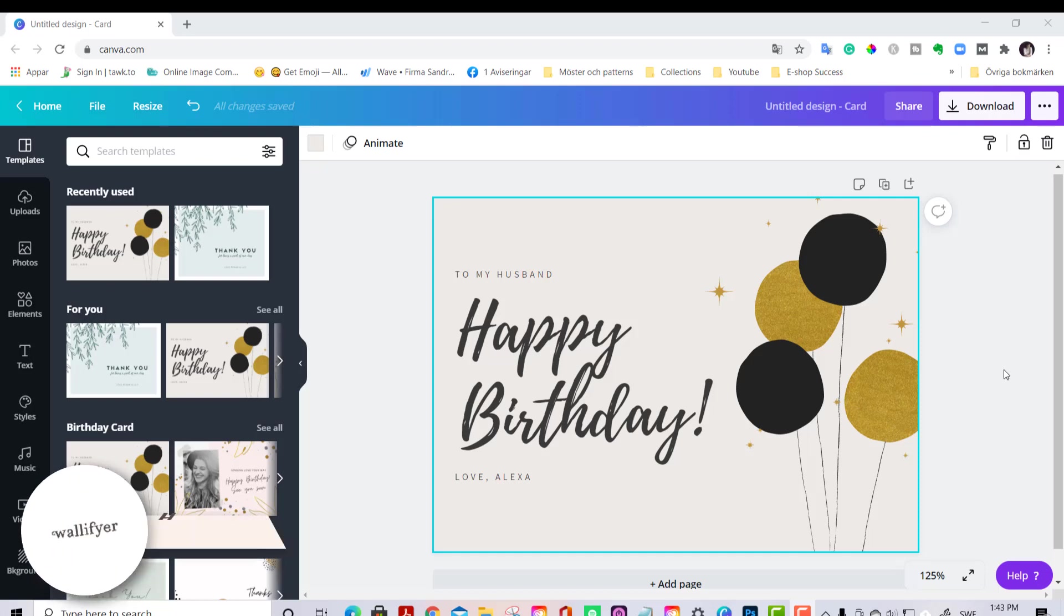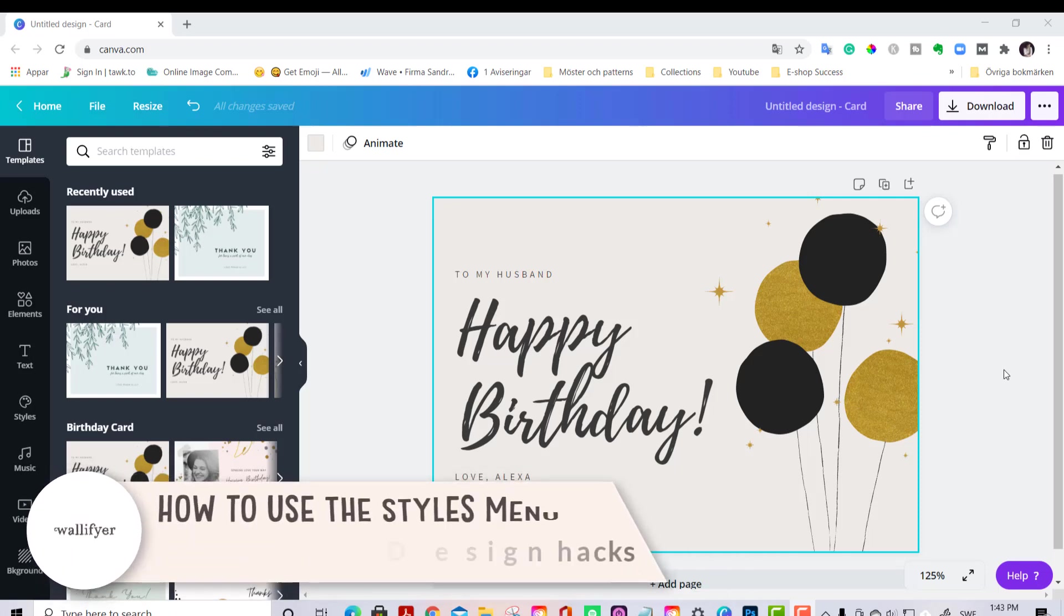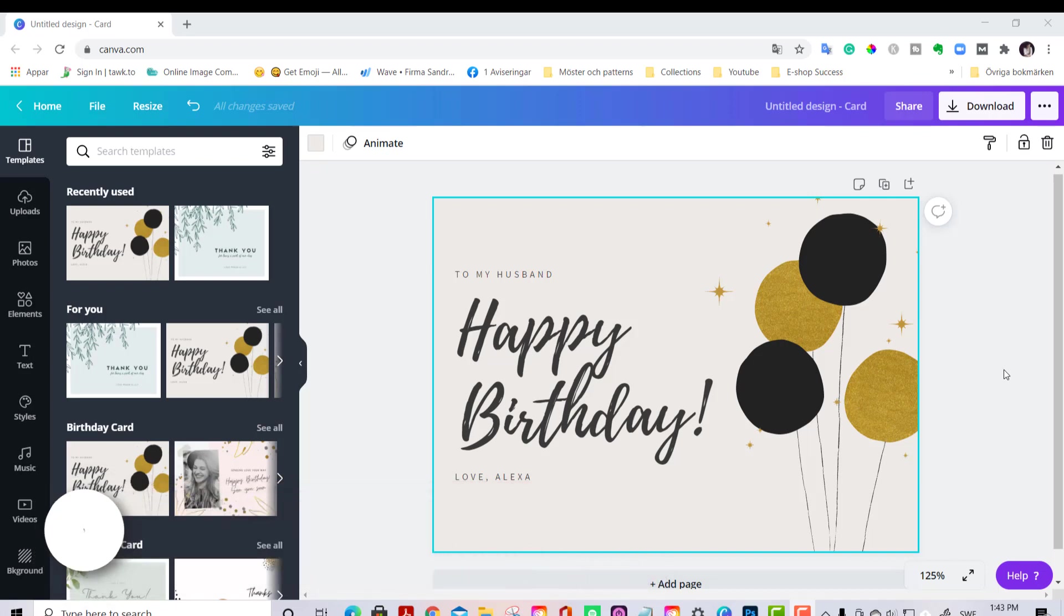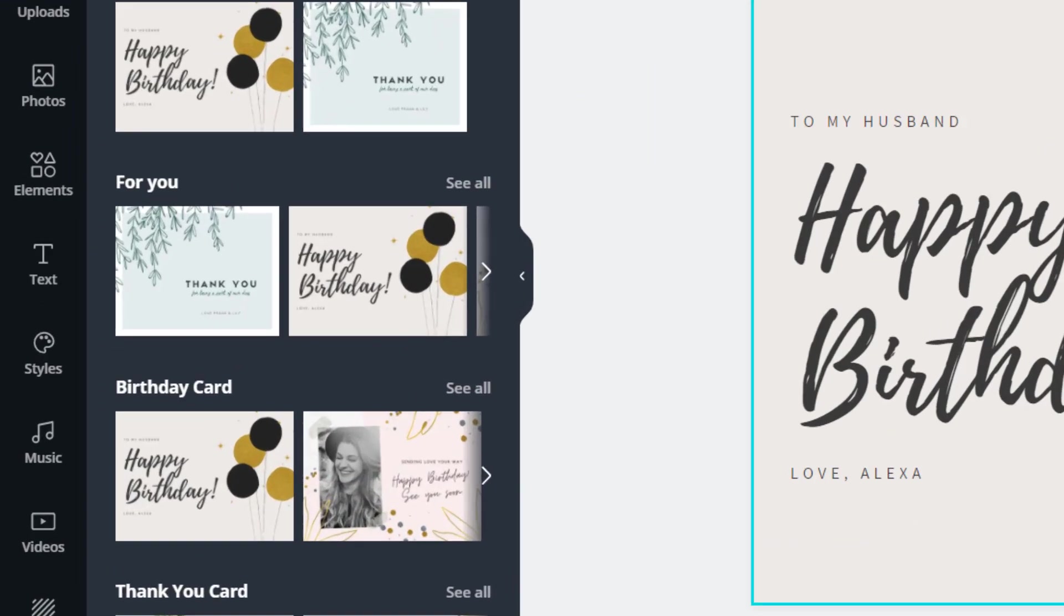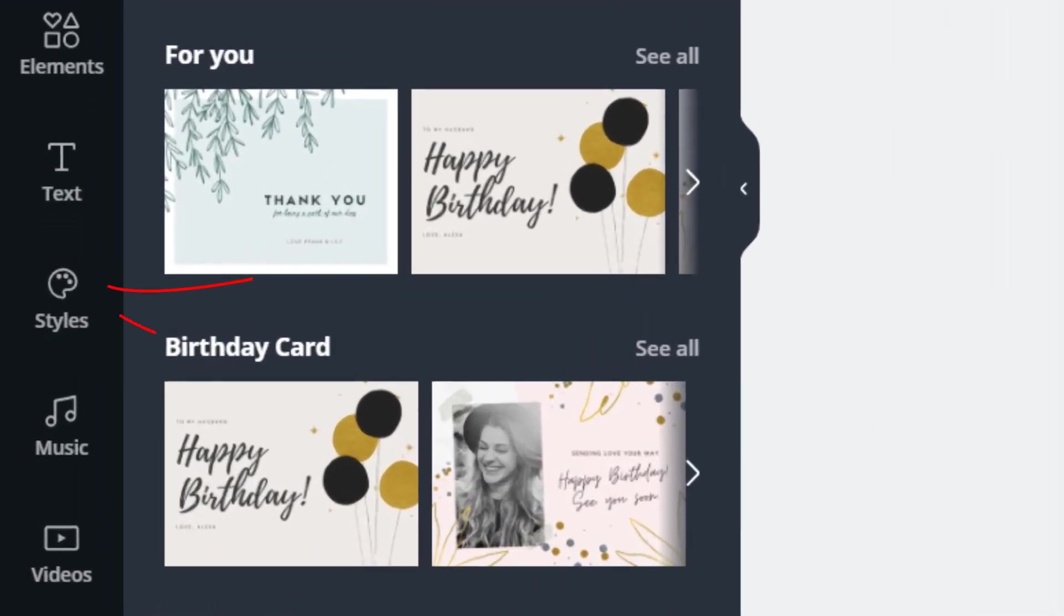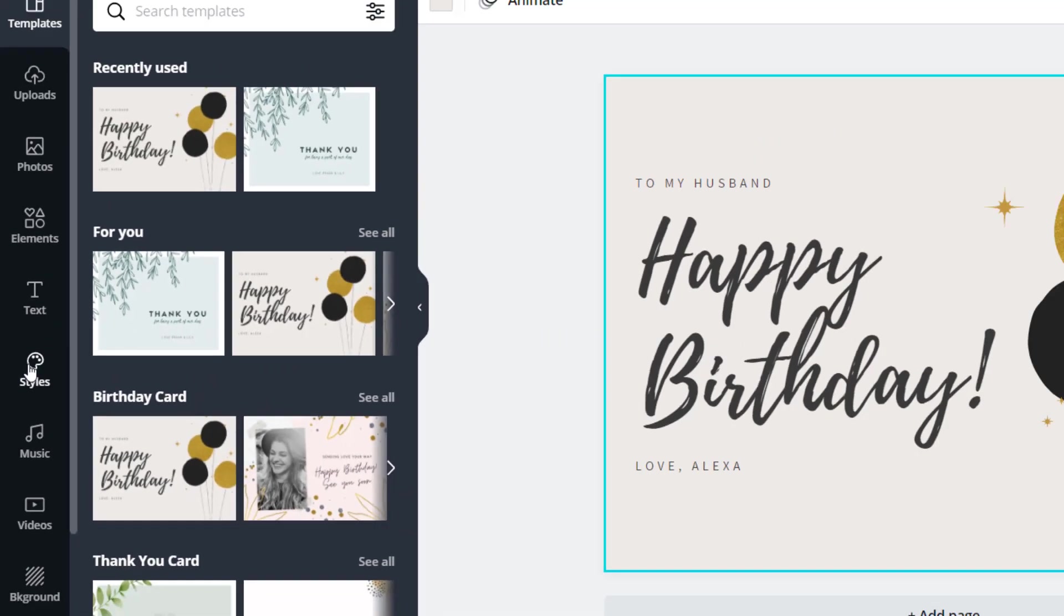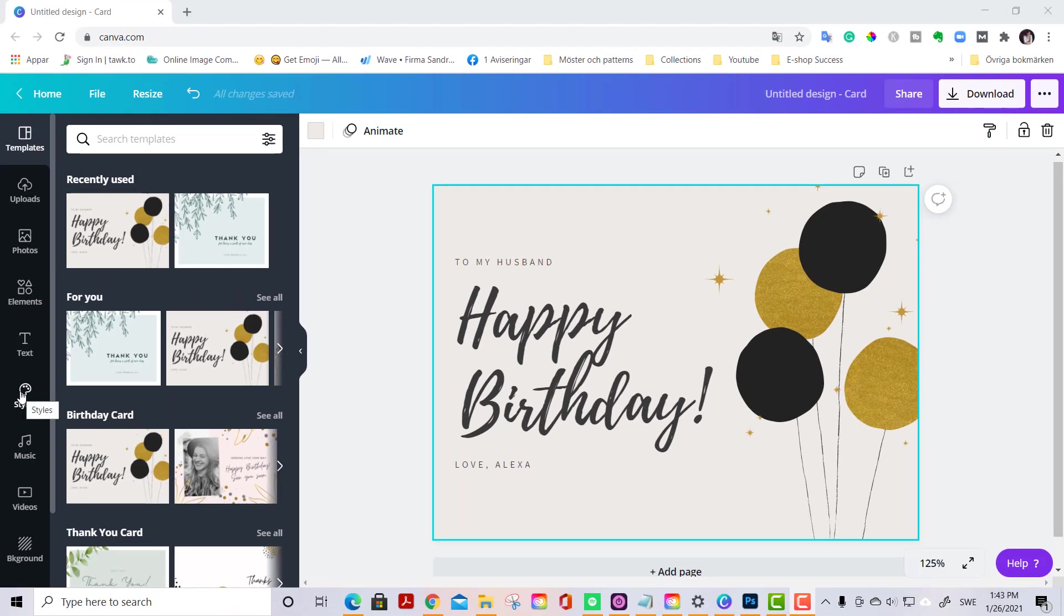Hello friends, this is Sandra here from Wallflyer.com and Williams Dreams Clipart.com. In this tutorial I'm going to show you a really handy tool here in Canva and it's the Styles. You find the Styles in the menu on the left and it has this palette here. This is a really handy feature if you are uncertain how to color your things, what fonts to use that are looking great together and such things.